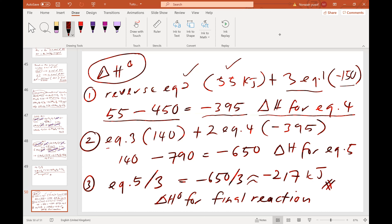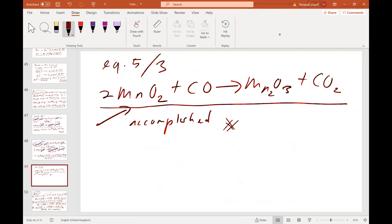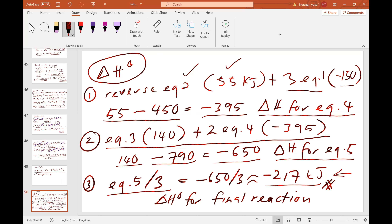The second step is adding equation 3 (ΔH = +140 kJ) with 2 times equation 4. The result, −650 kJ, is the ΔH for equation 5. The final step is to divide equation 5 by 3, giving the final ΔH° for the target reaction obtained through manipulation of the thermochemical equations.